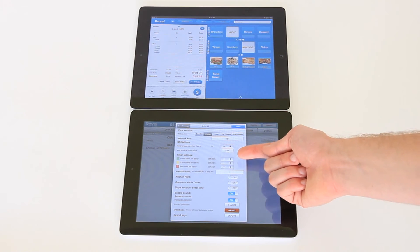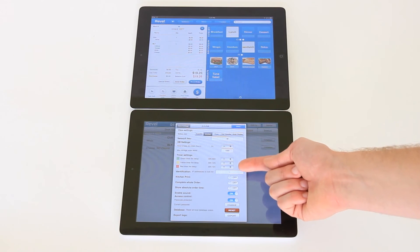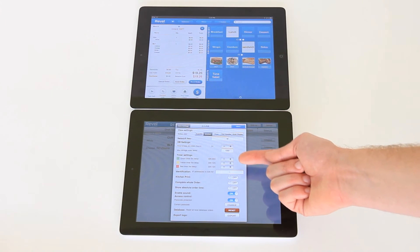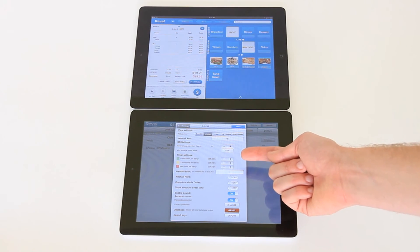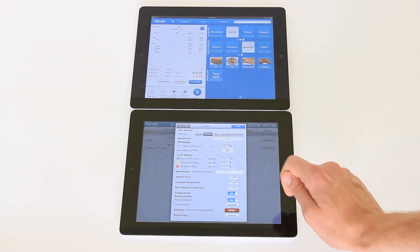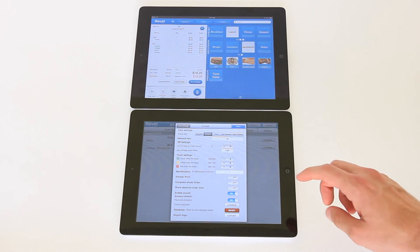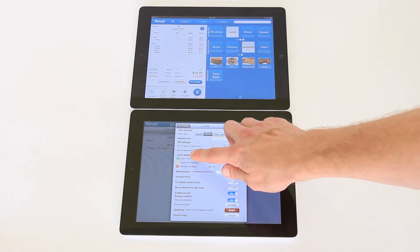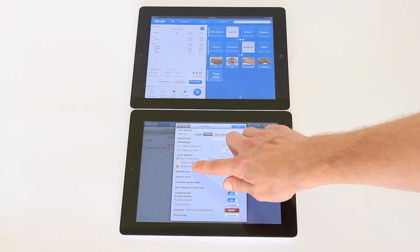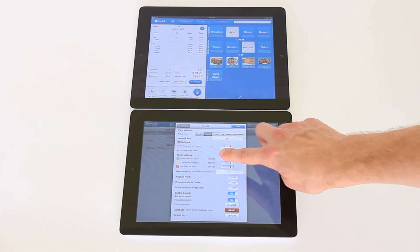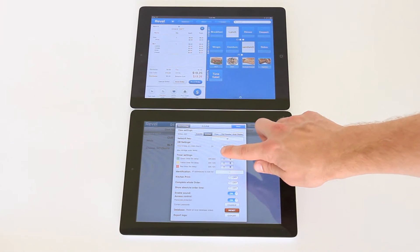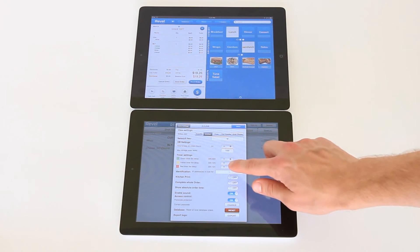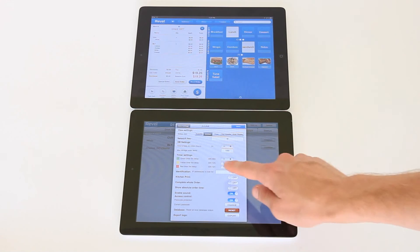Revel kitchen display system offers a time alert system that displays items in certain colors based on the time elapsed since they were sent to the kitchen, starting with green, moving to yellow, and red. From here you can set the time frame after which the items will be highlighted in the color associated.